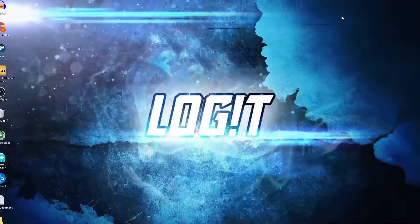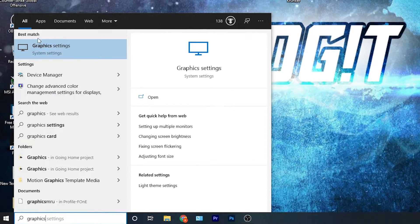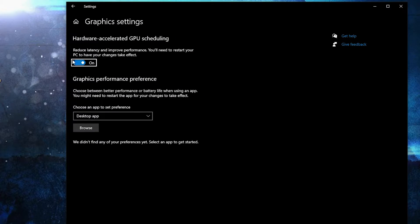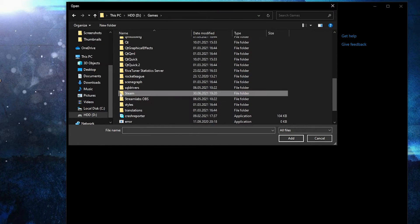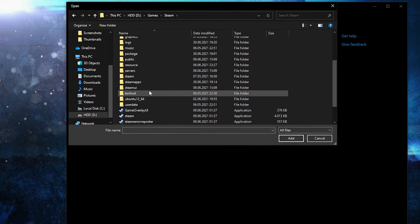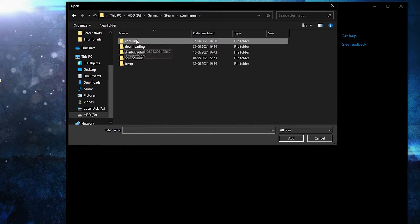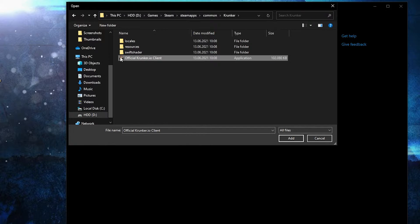Close the page, go here and type 'graphics', then press on Graphics Settings. Make sure you have this option on, then press Browse. Search where you have your Steam folder, double-click on it, go to Steam Apps, then Common, then Krunker — and this is the right file you need to find.